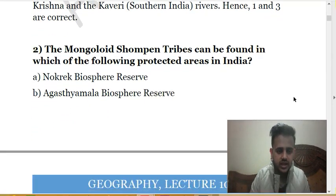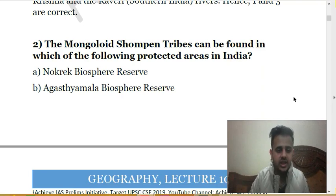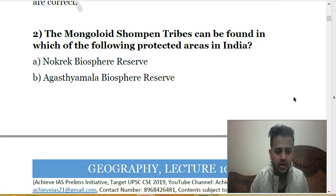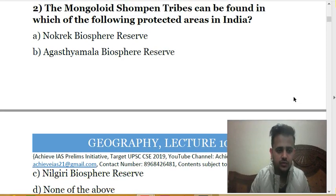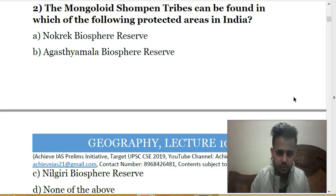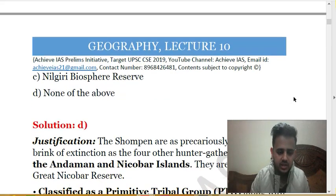The second question is: the Mongoloid Shompen tribe can be found in which of the following protected areas in India? A. Nokrek Biosphere Reserve. B. Rastamala Biosphere Reserve. C. Nilgiri Biosphere. D. None of the above. The answer is D — none of the above. This Mongoloid Shompen tribe is actually found in the Great Nicobar region, which is not listed here.